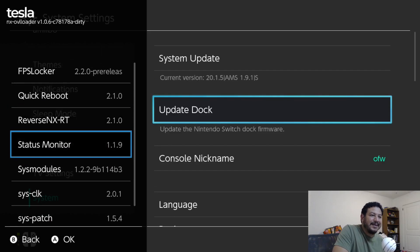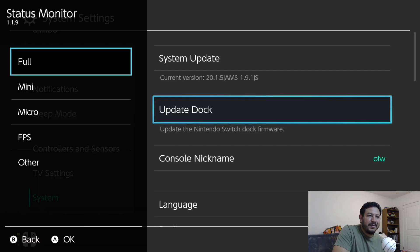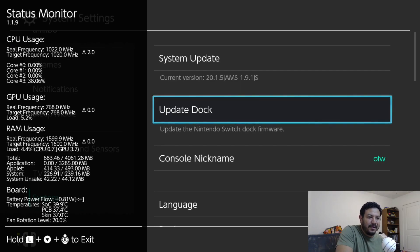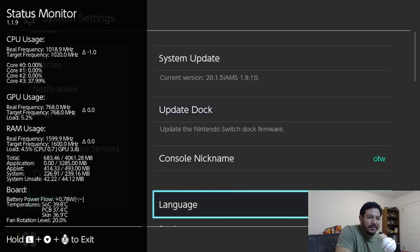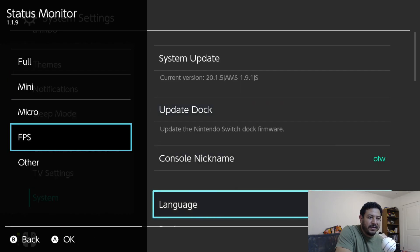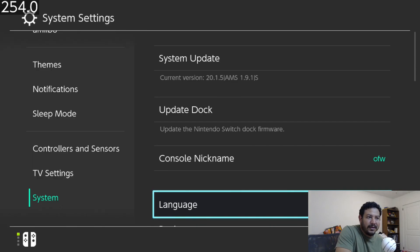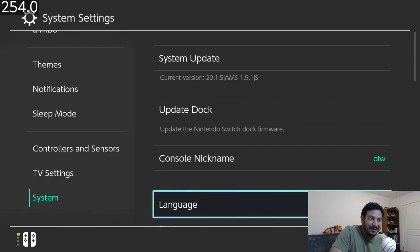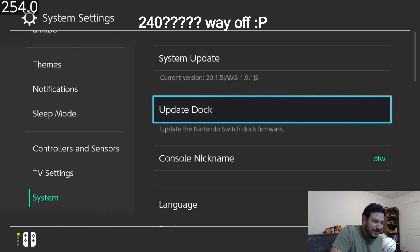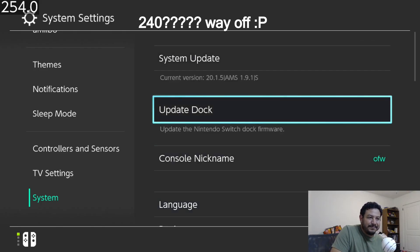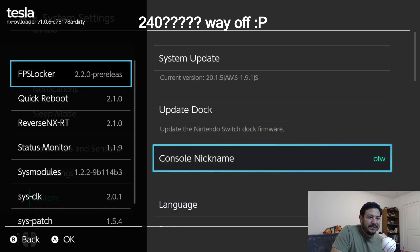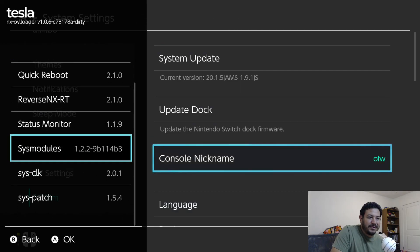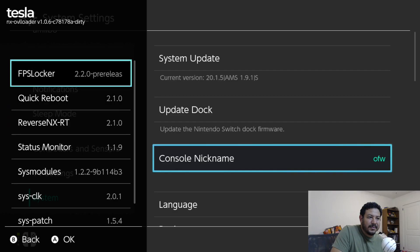We also have Status Monitor here. We can see the status of our Switch as it's being used if you want to have that. If you use the button combination and get out, you can have an FPS counter. You see on the top of my screen, my FPS is at 240. That's pretty good actually.